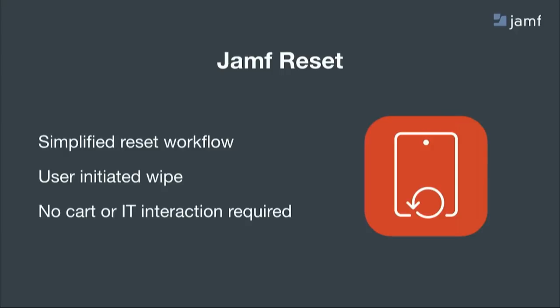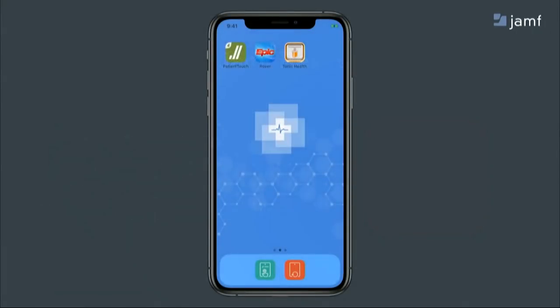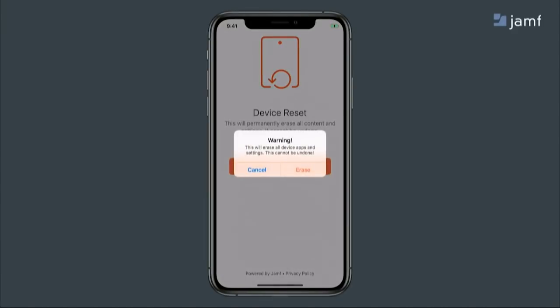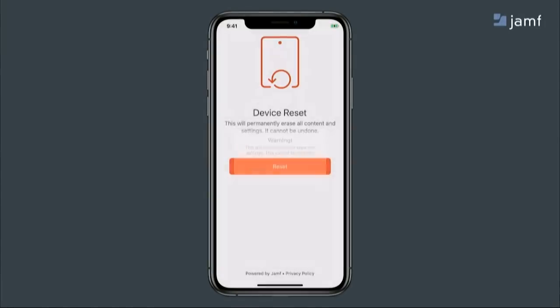At the end of shift, how do we prep that device for the next user? Enter Jamf Reset — another application that is by far the simplest way to erase an iOS device, all done without IT involvement. That same iPhone X at the end of shift — you open up Jamf Reset, select the reset function, and upon confirmation, that device is wiped, all over the air.